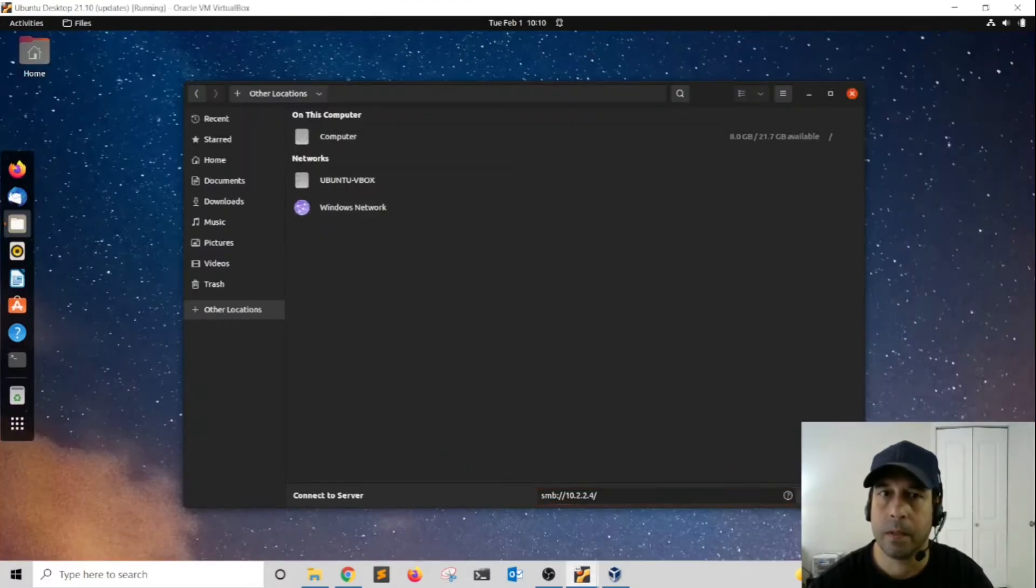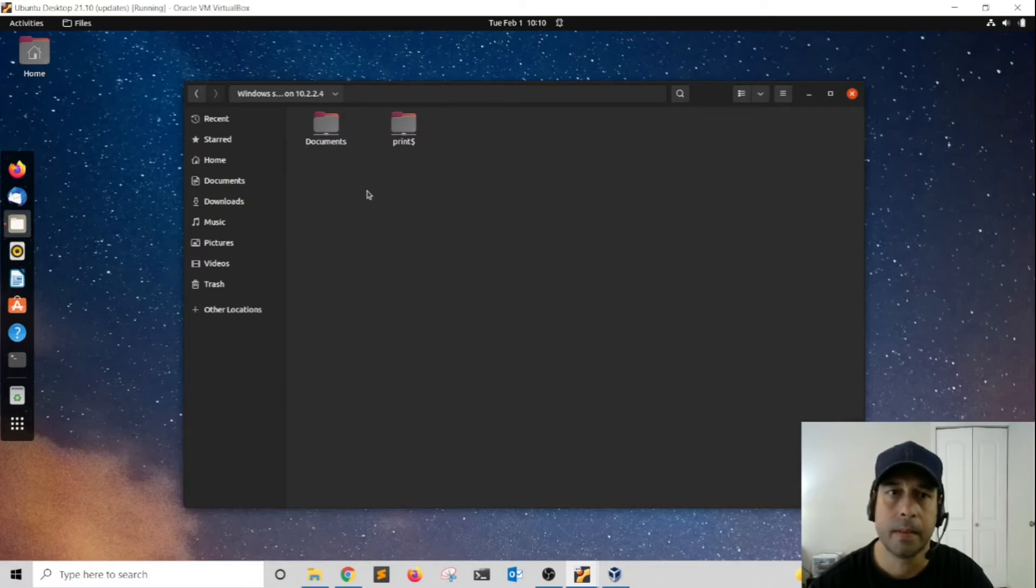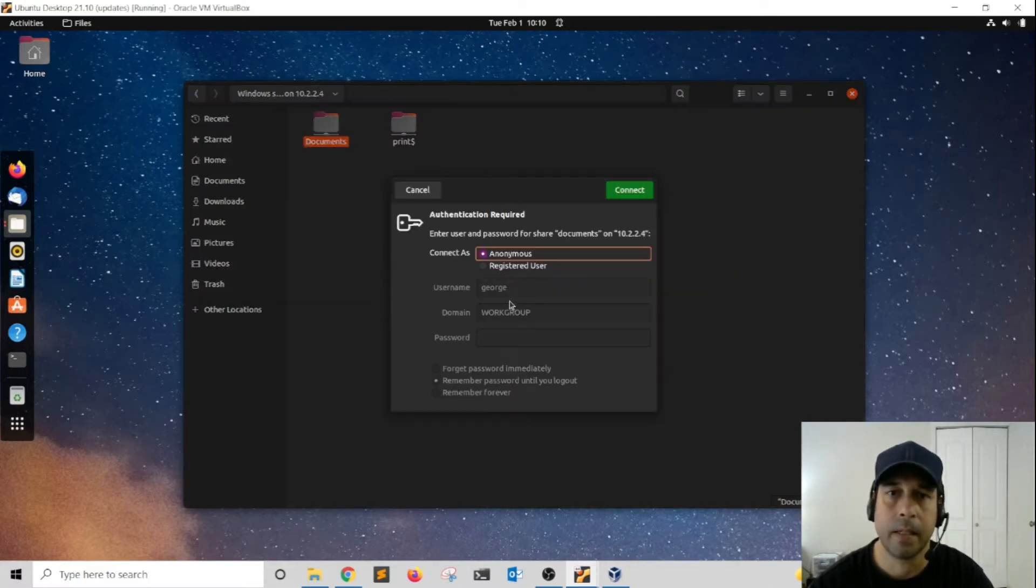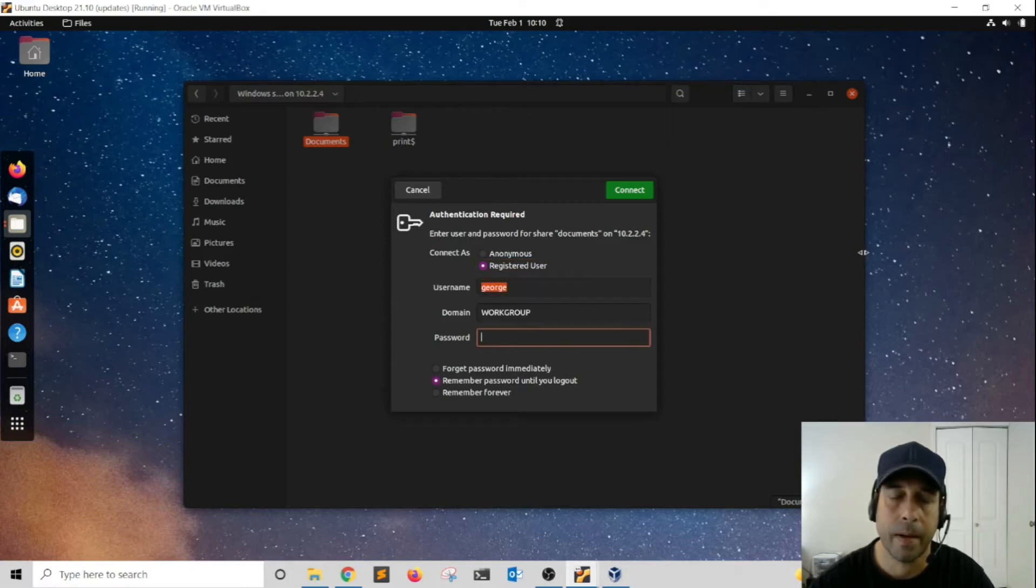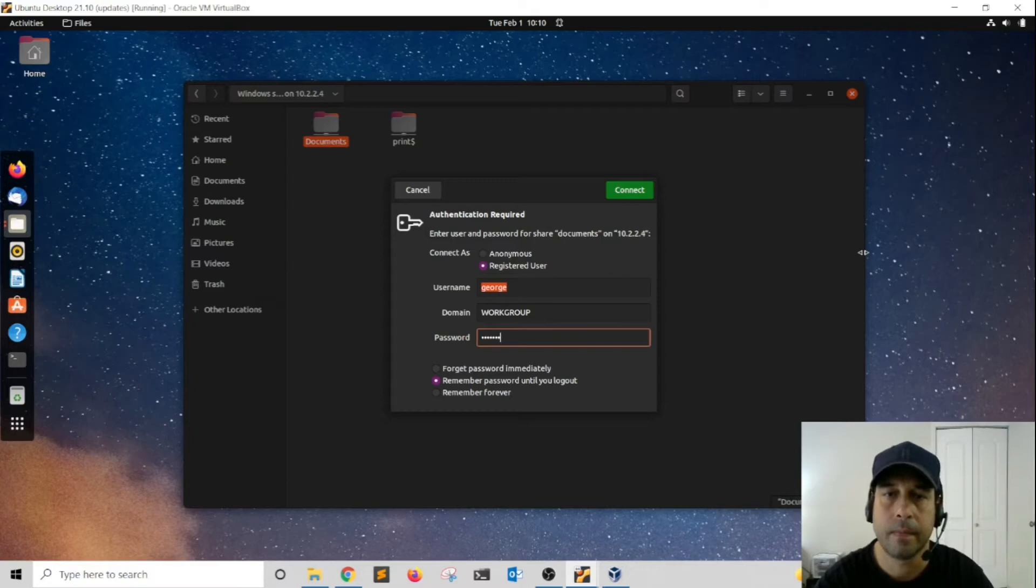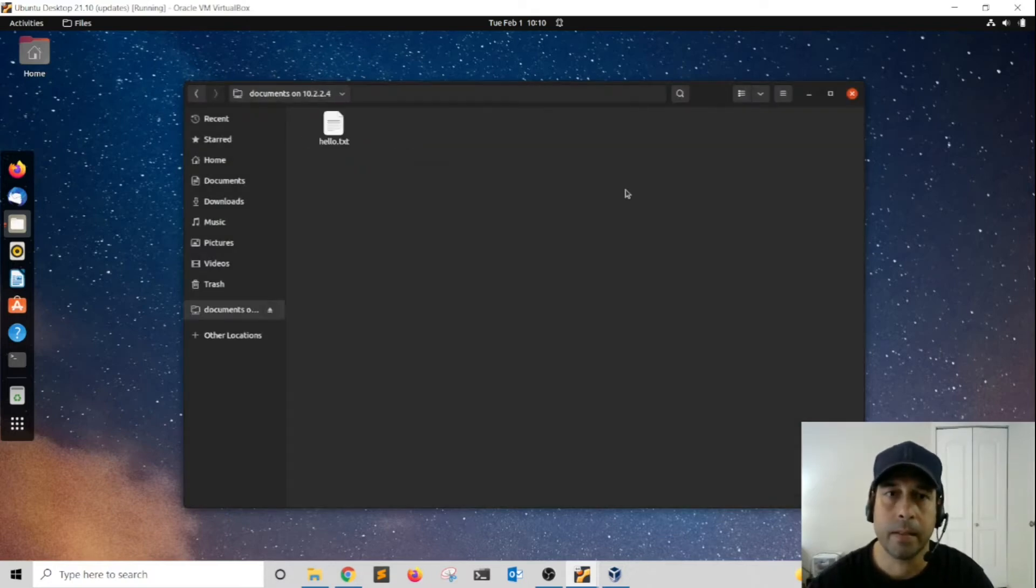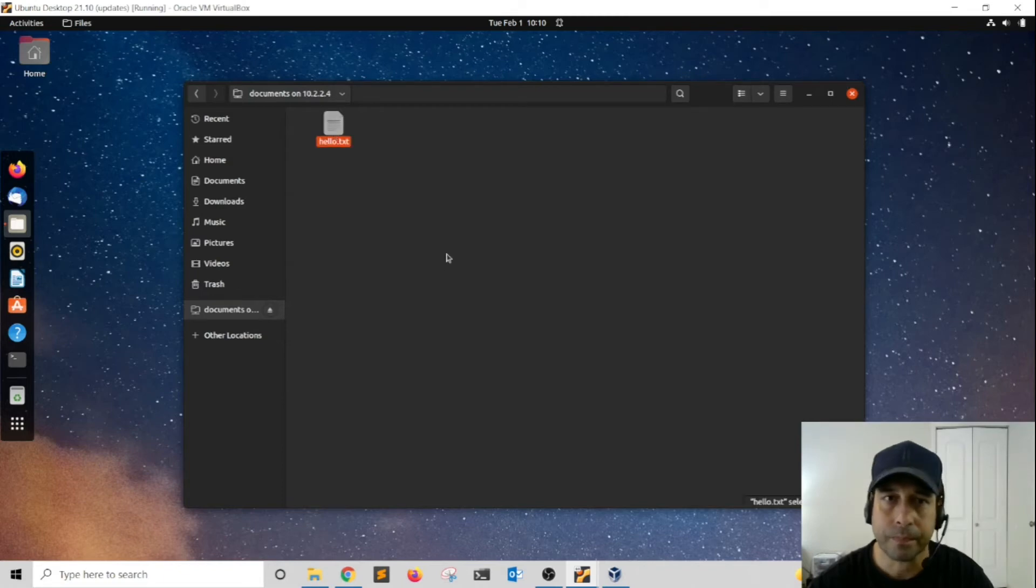I'm going to hit connect. Now double-click. I'm going to use registered user. I'm going to enter my username and the password that I just set. I'm going to go ahead and click connect.